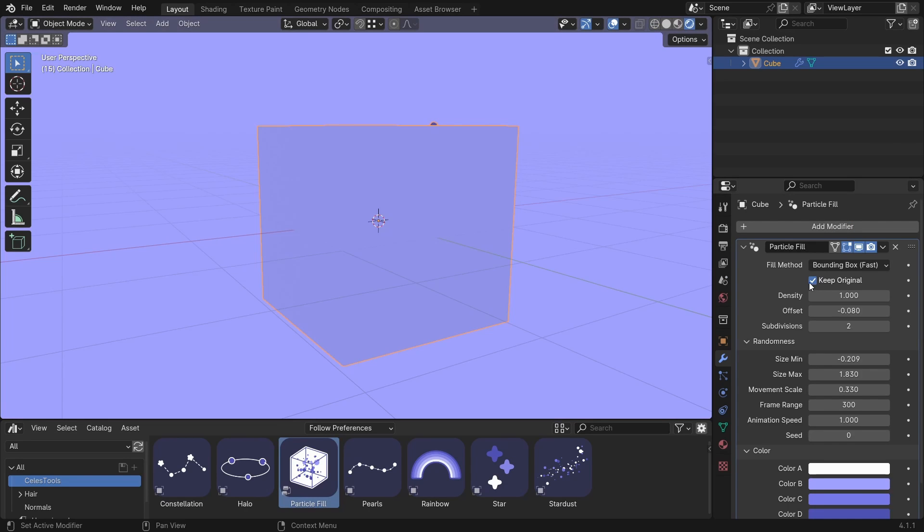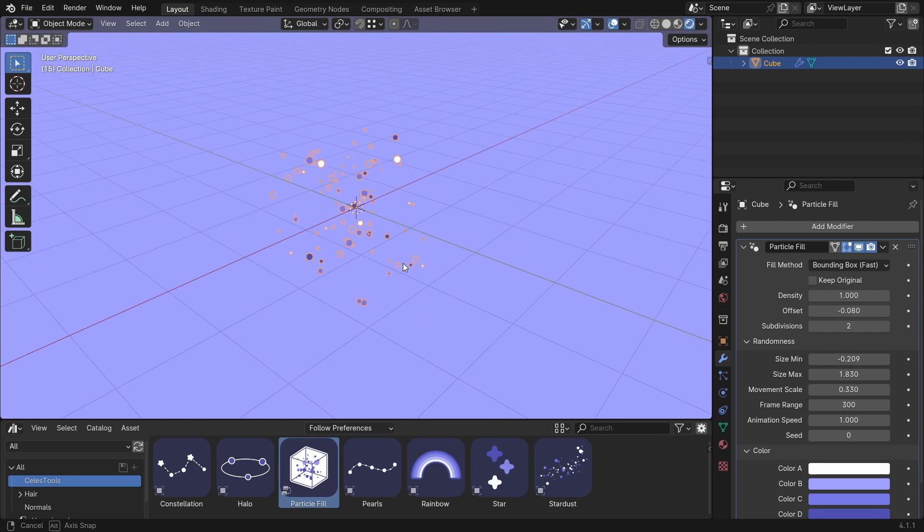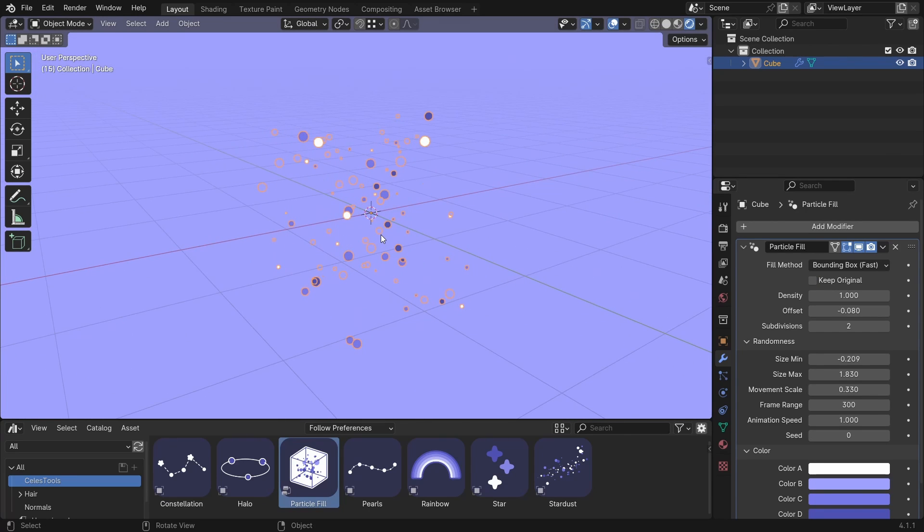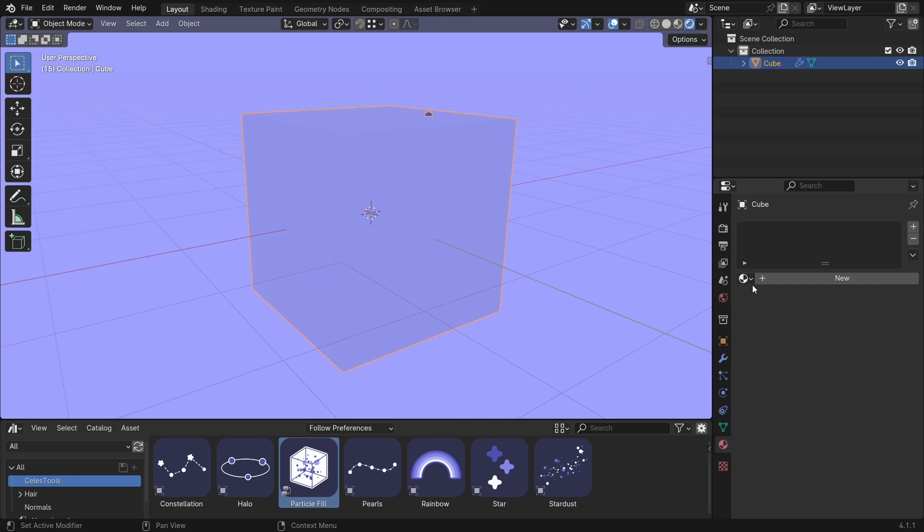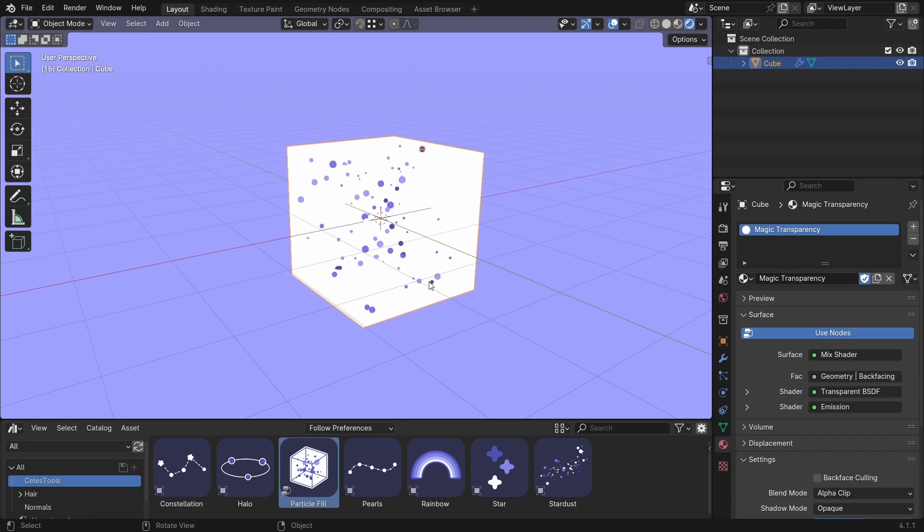And you can uncheck keep original. So you can only see the particles. But I want to see the cube as well. So I'm gonna enable that. And add the magic transparency to it. So you can see through the object.